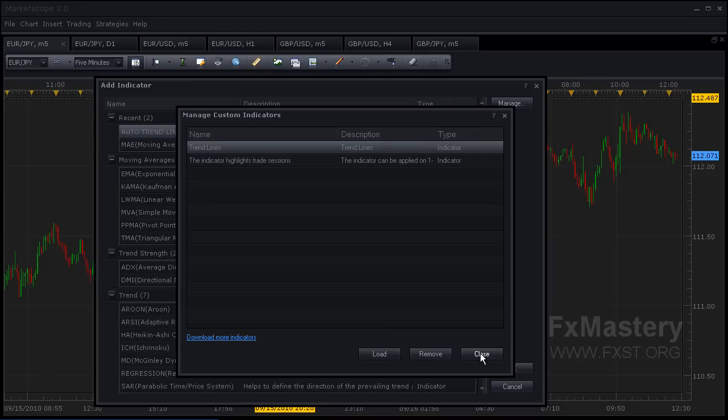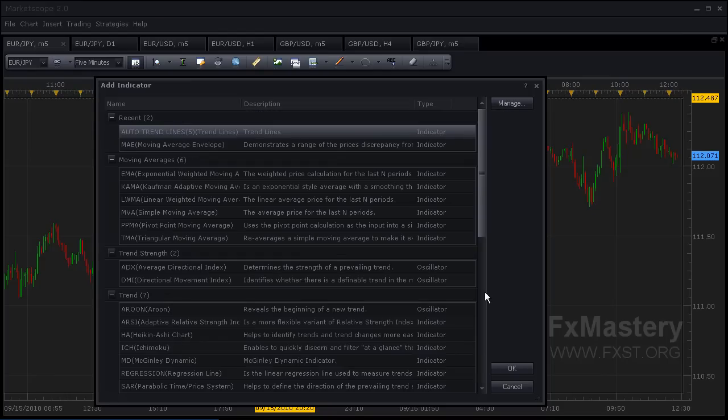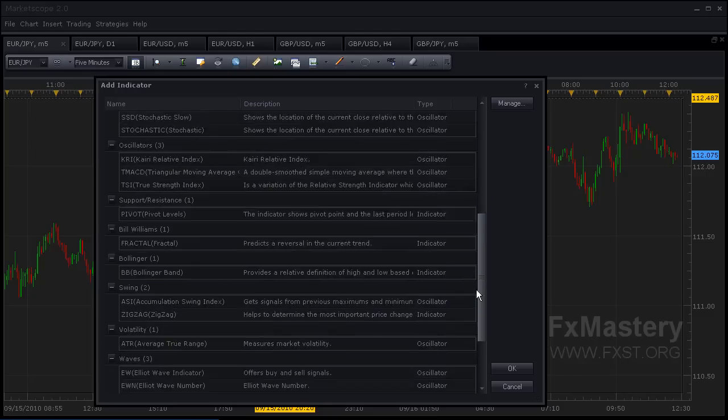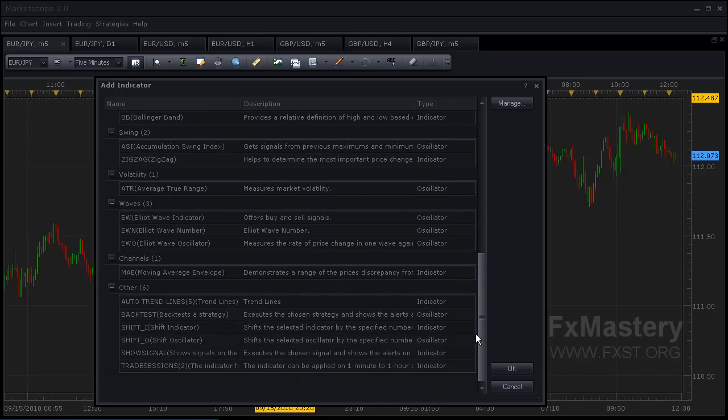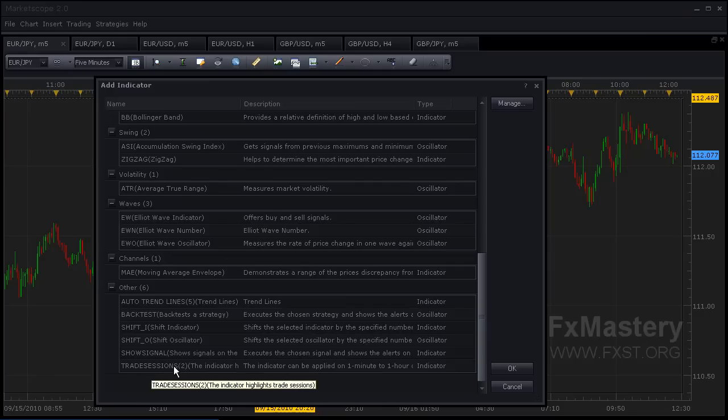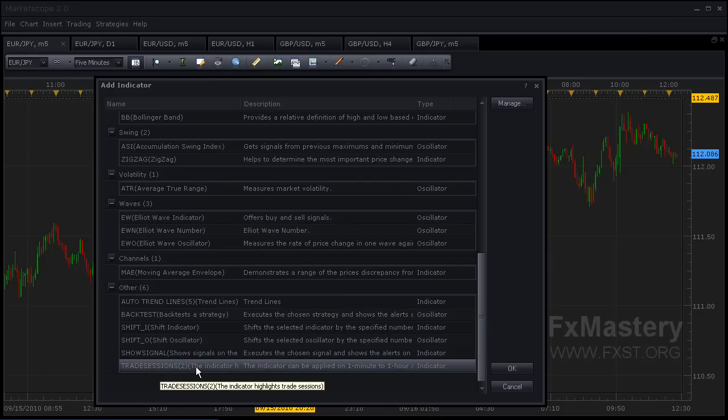We can go ahead and close this. If we scroll down to the bottom, you should see Trading Sessions under Other Indicators. We're going to click that and click OK.